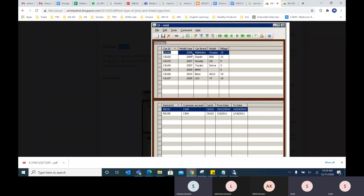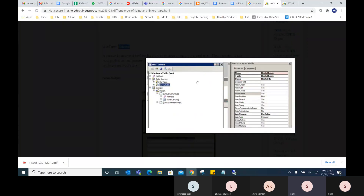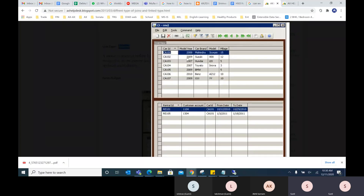When you select one record, it shows matching records in the child; the header shows all records. Now, when you have more records, both delayed and active work similarly, but there is a difference. For delayed, once you select a record and it has more records to load, it will take a lot of time. Until it loads all the records in the lines below, you cannot select another header record.